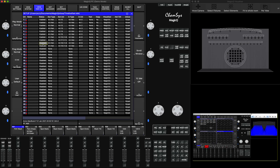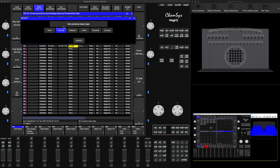Then I need to make sure that in the input type, I will activate it as Artnet. Select your 10 lines, click here, and select Artnet.